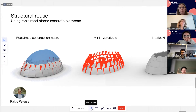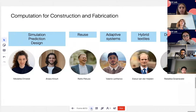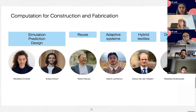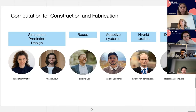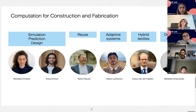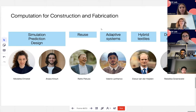On material reuse specifically, we try to retain the embodied energy from the first production cycle. One example from my group is work by Raitis on structural reuse: using reclaimed planar concrete elements and reassembling them into dome shell structures, minimizing off-cuts through interlocking geometries that follow force flows. This requires challenging computational tools to work with an existing stock of material, minimize off-cuts, and combine elements efficiently — computational tools are the only way we'll get there for circular economy.